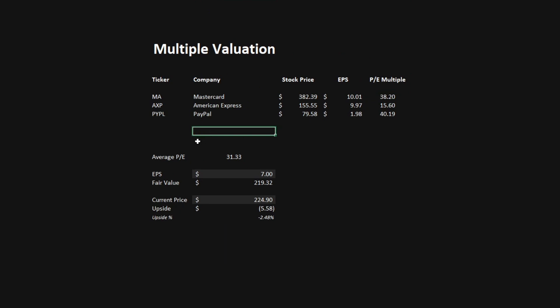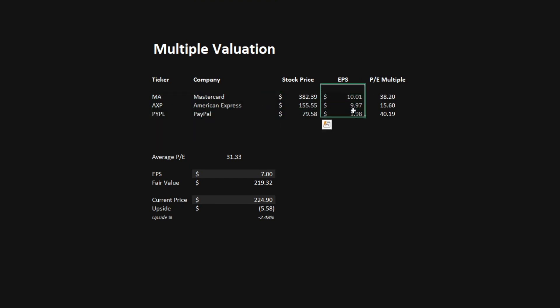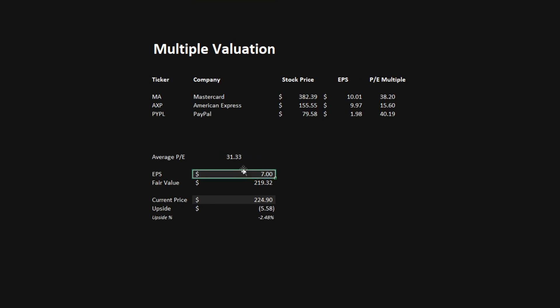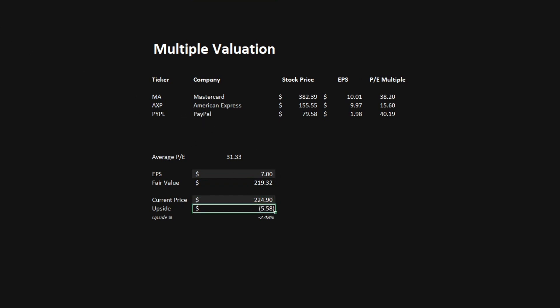The last model that we'll be using is the multiple valuation. In this model, we'll be looking at similar companies to Visa, look at their stock price and their earnings per share. This way, we can determine an average PE multiple in this industry, which in this case is 31.33. All that's left to do here to get a fair value is to multiply by the earnings per share that Visa is generating, which in this case is $7 per share. Doing this math, we get the fair value of $219.32. And with the current price of $224.90, we get a downside of $5.58, which is almost a 2.5% downside.